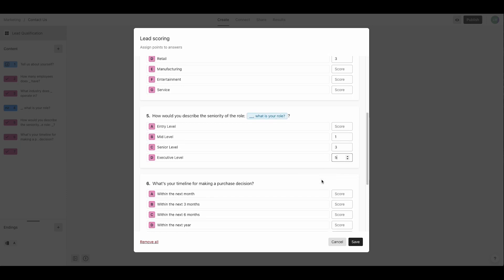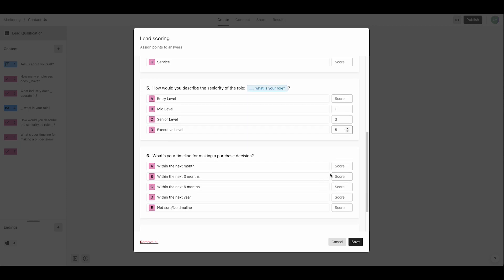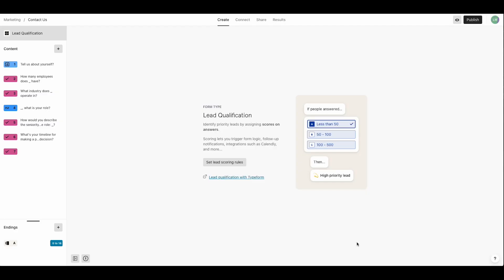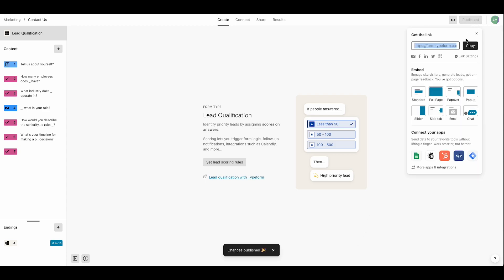And Vanessa knows the sooner they're ready to buy, the more likely they are to engage. So the more eager buyers get the highest score. Okay, everything's ready. Her lead scores are set and her questions are ready. The only thing left to do is hit publish.